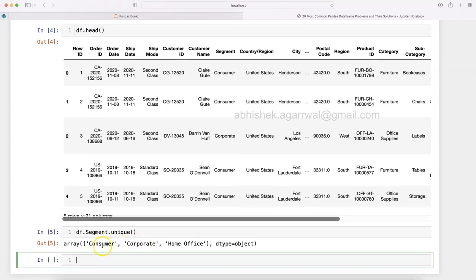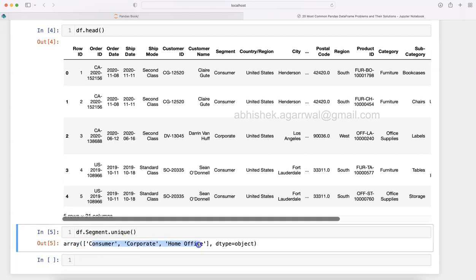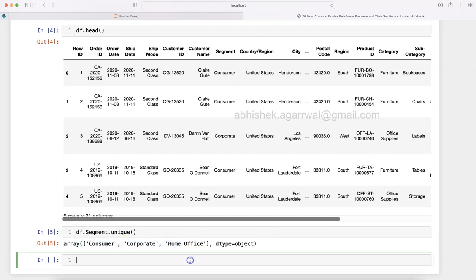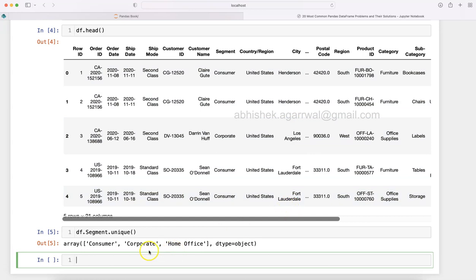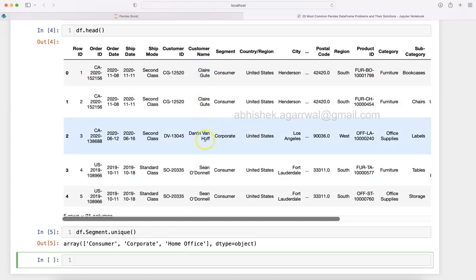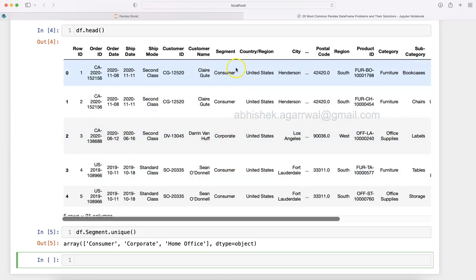Consumer, Corporate, and Home Office. Let's say we have different tax types mapped to these categories. How do we bring in those tax types into one of the columns? For example, Consumer has 10 percent, Corporate has 25 percent tax on the products, and Home Office has 15 percent. So the requirement is that we need to bring in those values and map them to these categories.